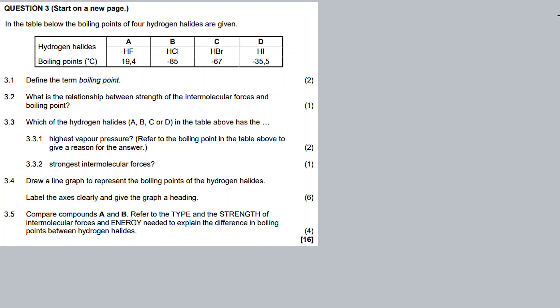Our discussion is a recording about intermolecular forces. This is our question from the November 2022 question paper. Check out the description box for other recordings for this question paper.